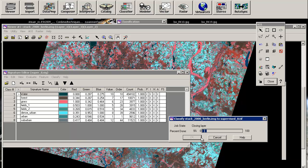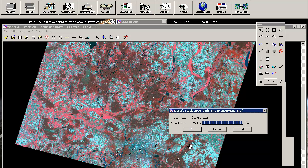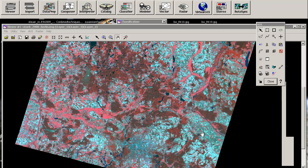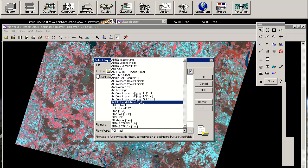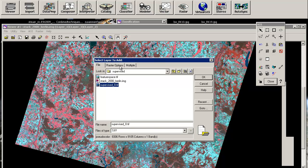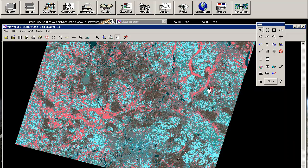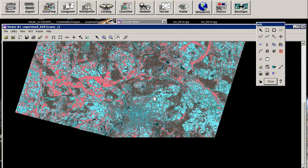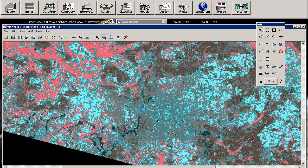Now it's closing the layer. So now we are done. And we can open this supervised classification result in the view.